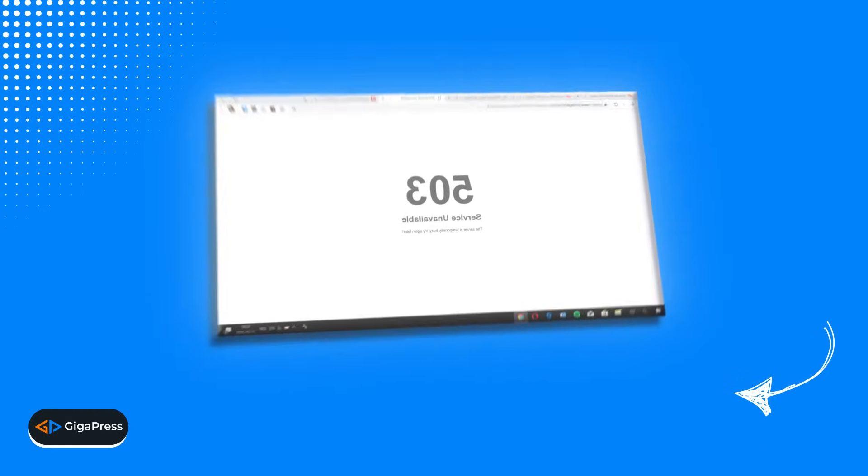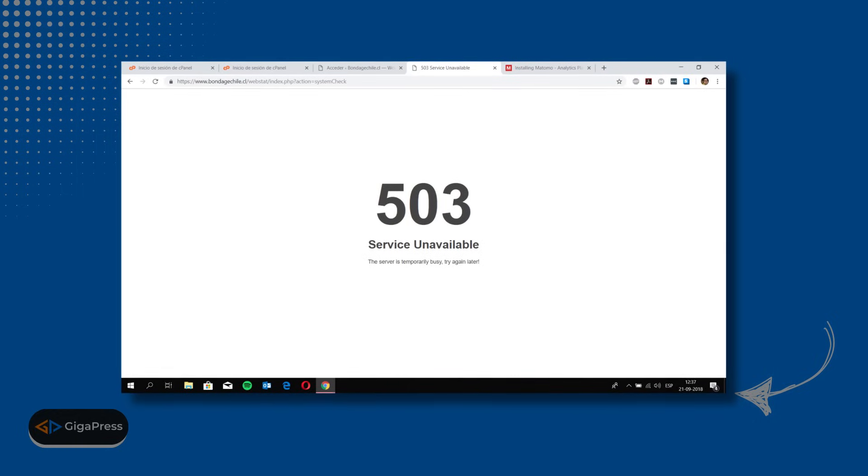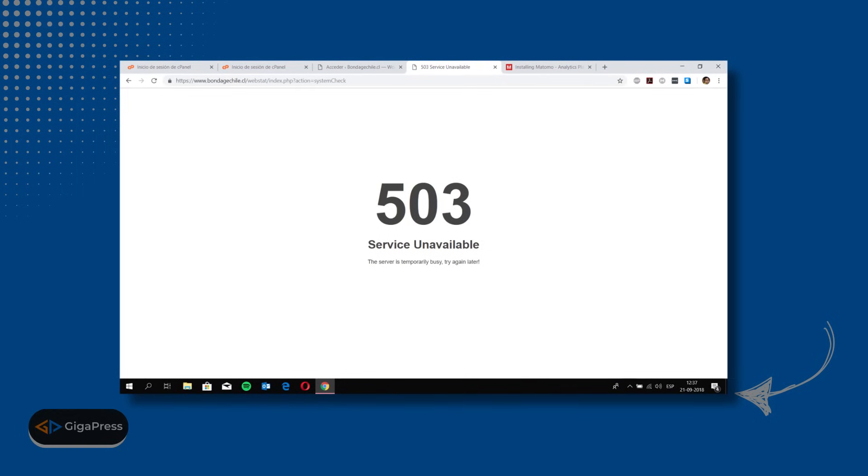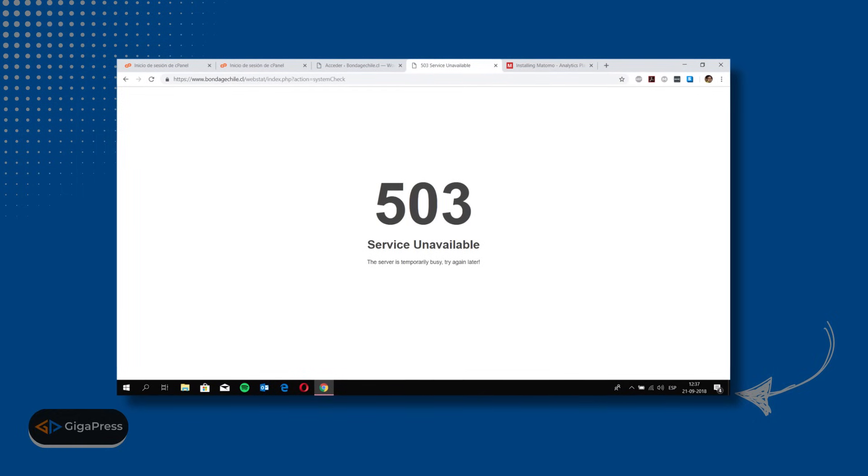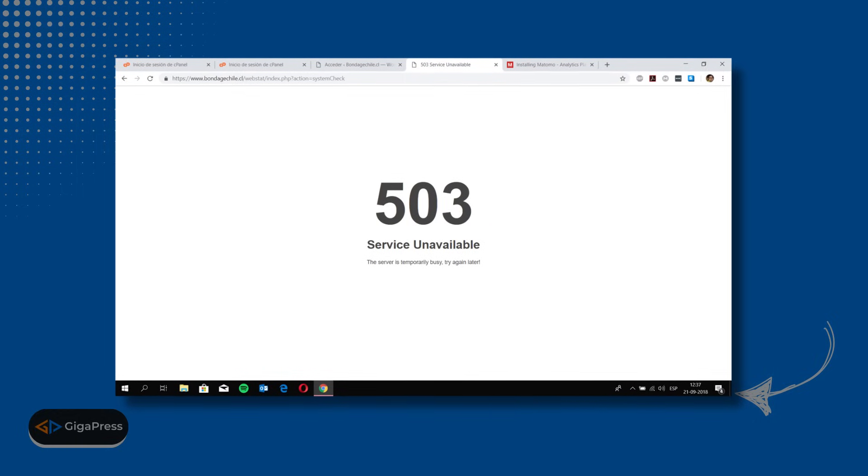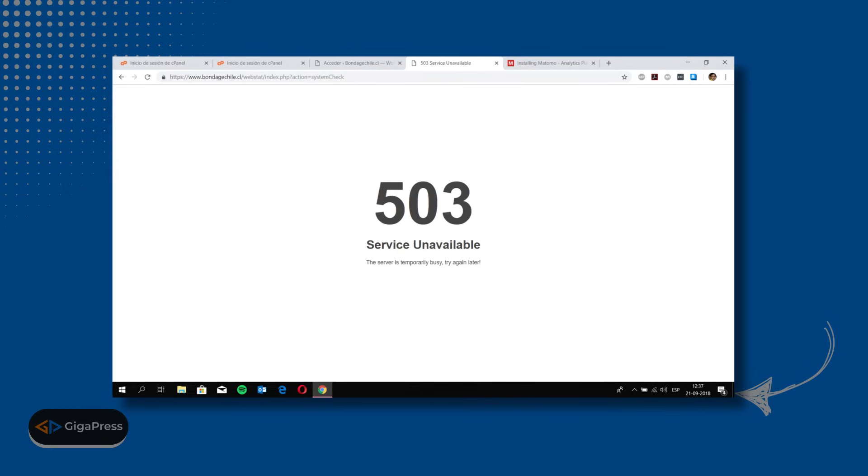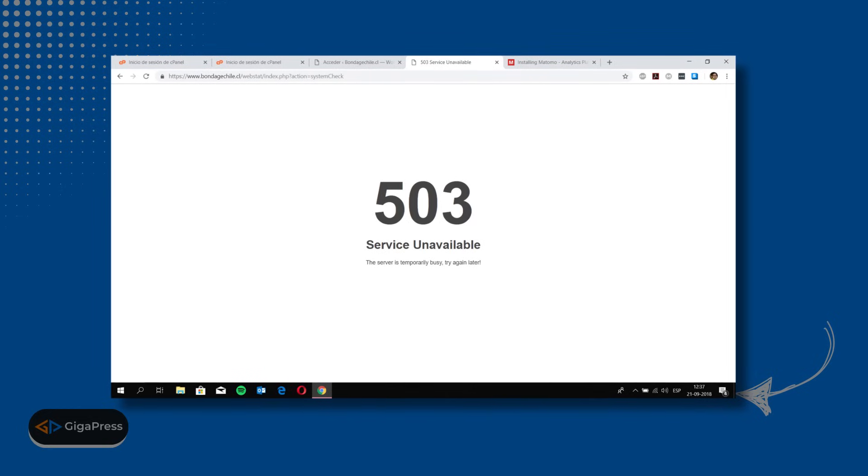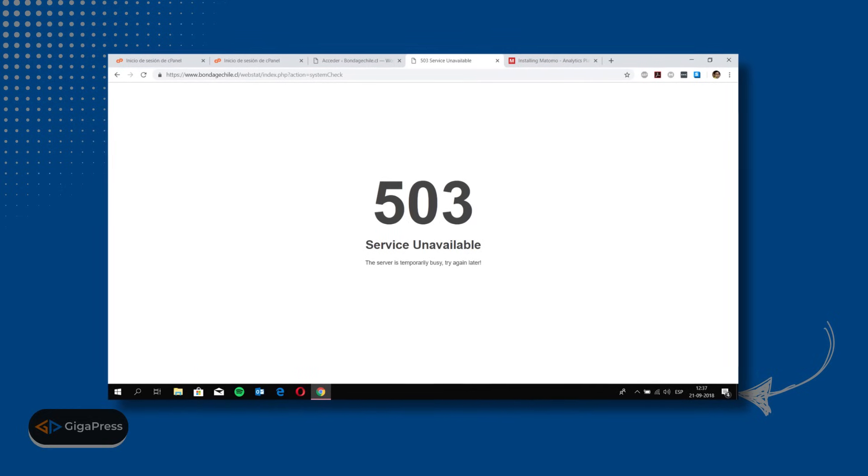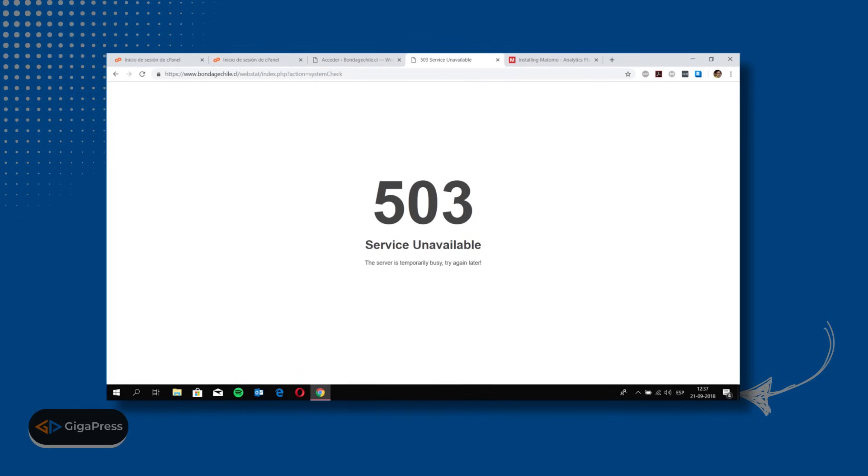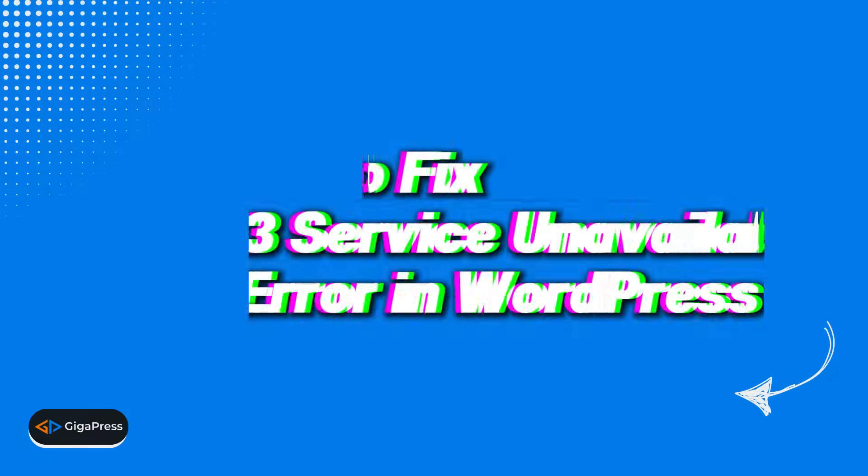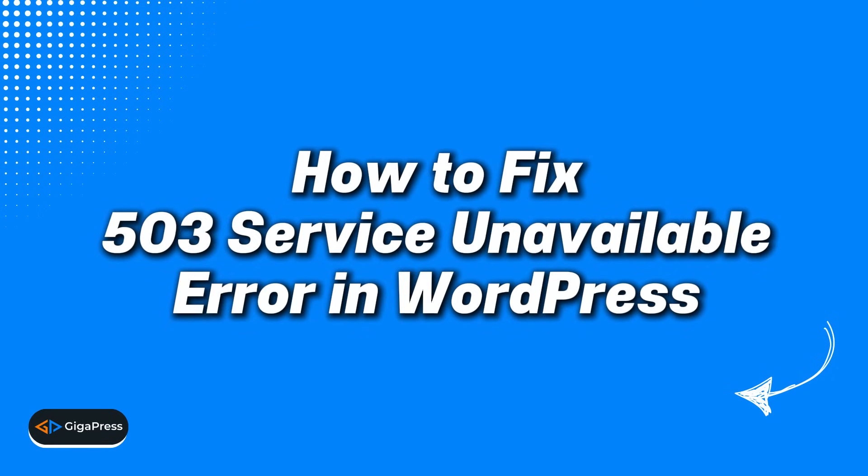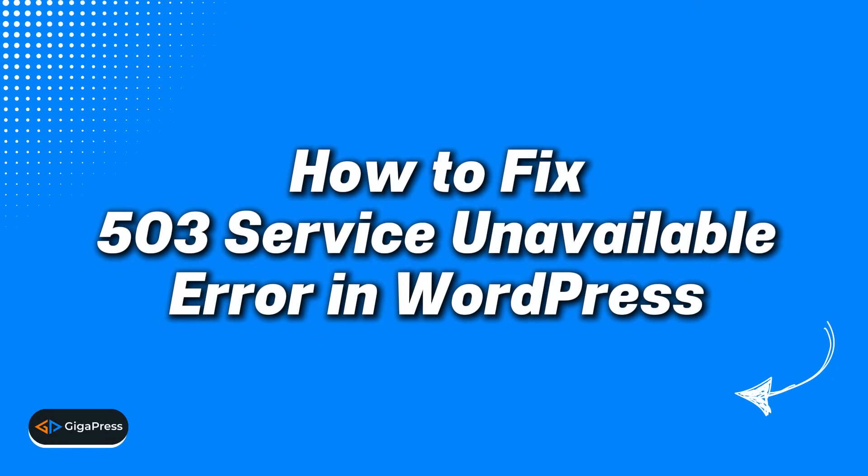Hey guys, my name is James from gigapress.net. One of the most frustrating errors you might encounter when visiting your WordPress site is the 503 service unavailable error, especially when you don't know what caused it or how to fix it. So in this video, I'll show you how to fix the 503 service unavailable error in WordPress.